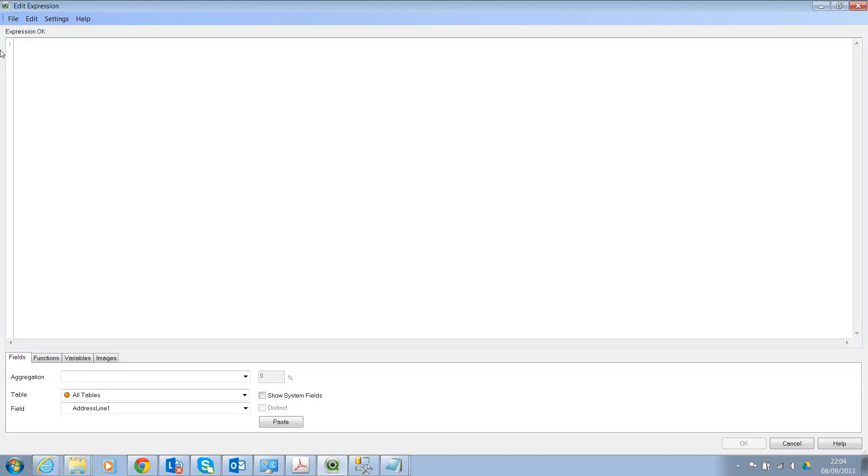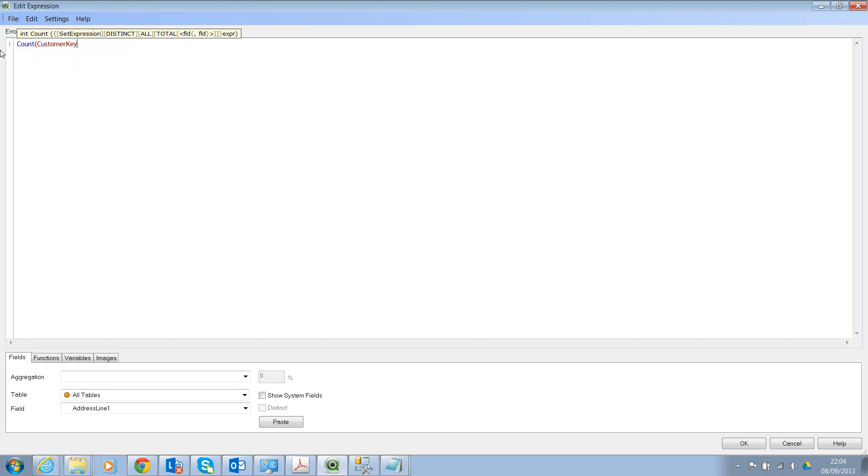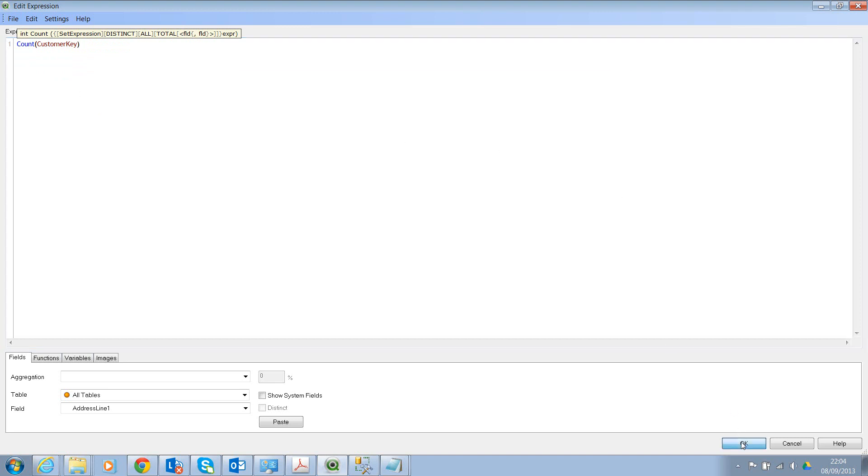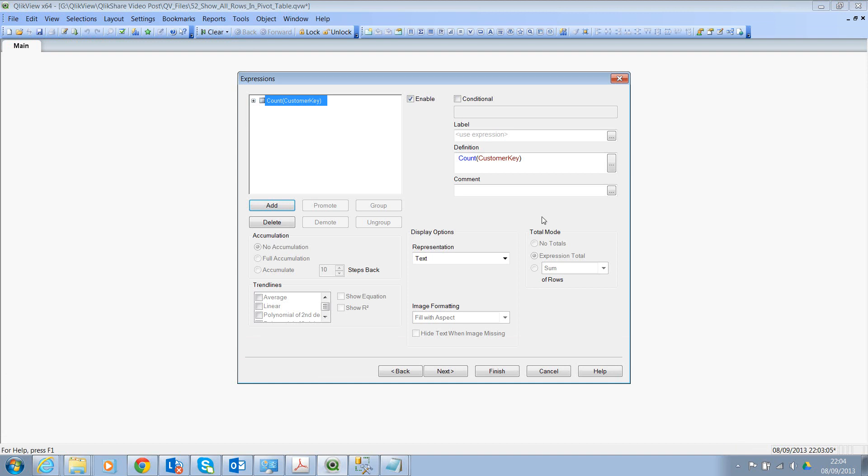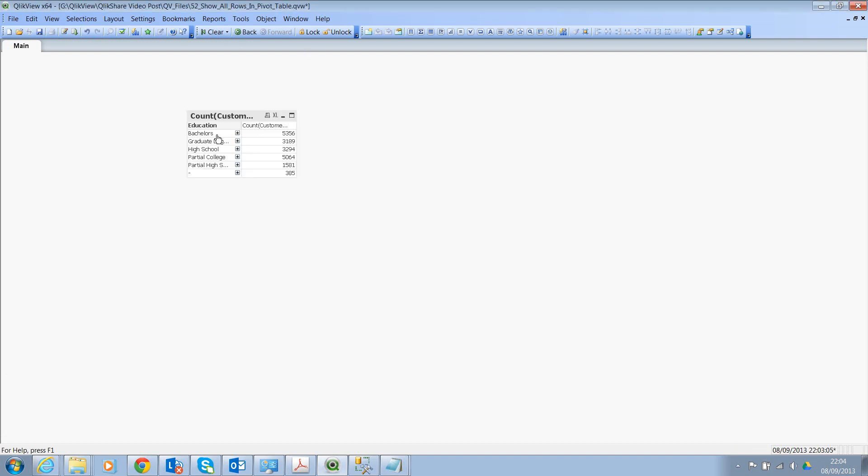We can use the expression as Count of Customer Key, which is a unique field. Let's click on OK.